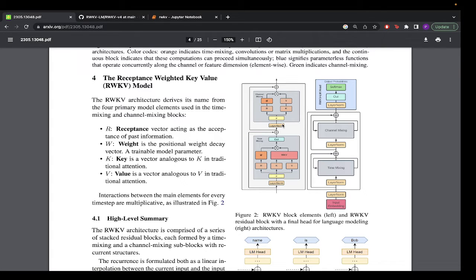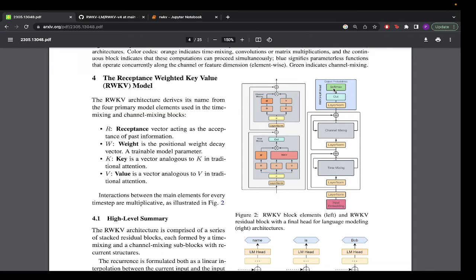You get R, K, V, pass through sigma, and get the output. This is time mixing, and there is also channel mixing. Looking at the overall picture: input embeddings go through a layer norm, then through time mixing — which preserves state from the last inputs and outputs — then to channel mixing, then layer norm out, and finally the softmax layer, which is the standard transformer head output.